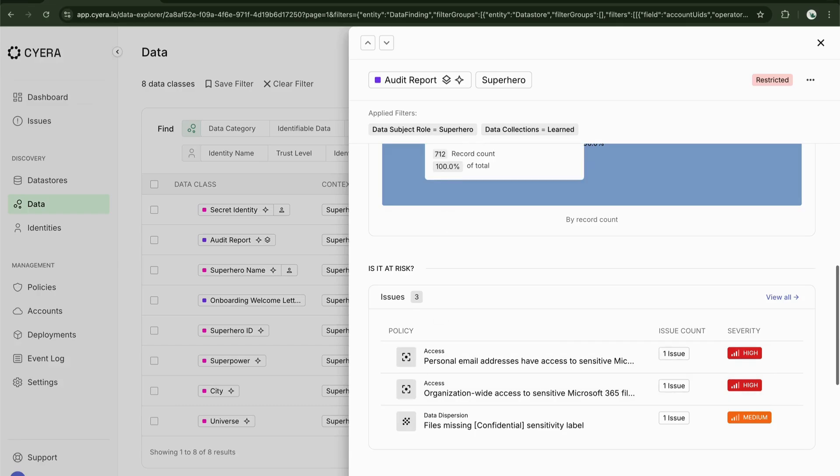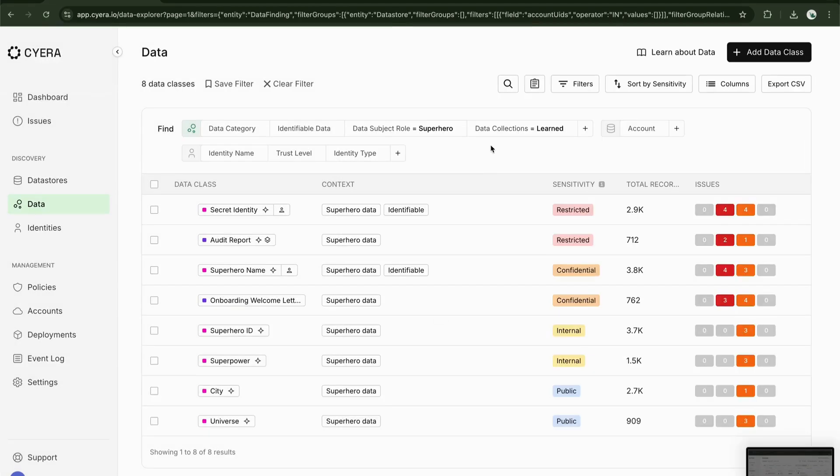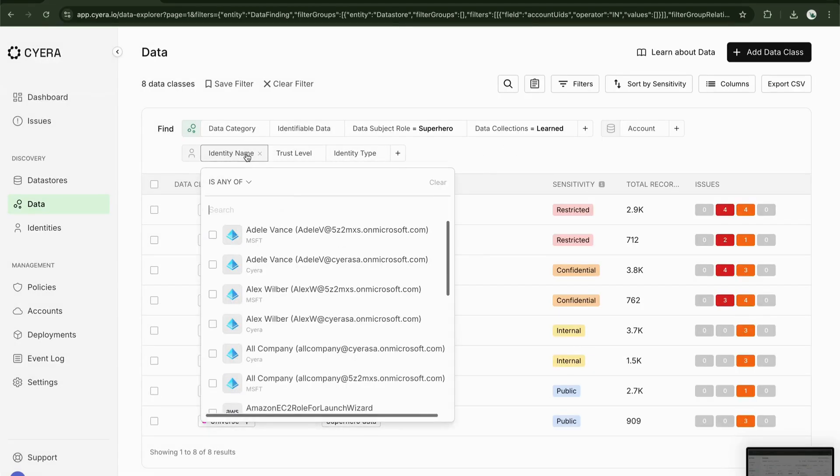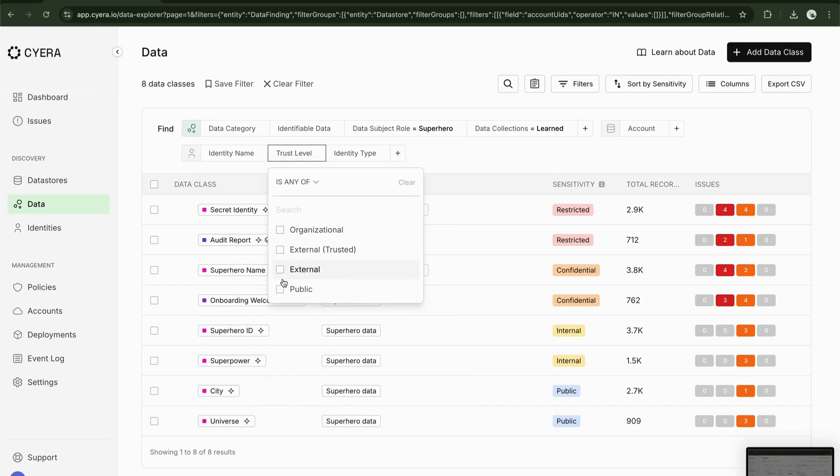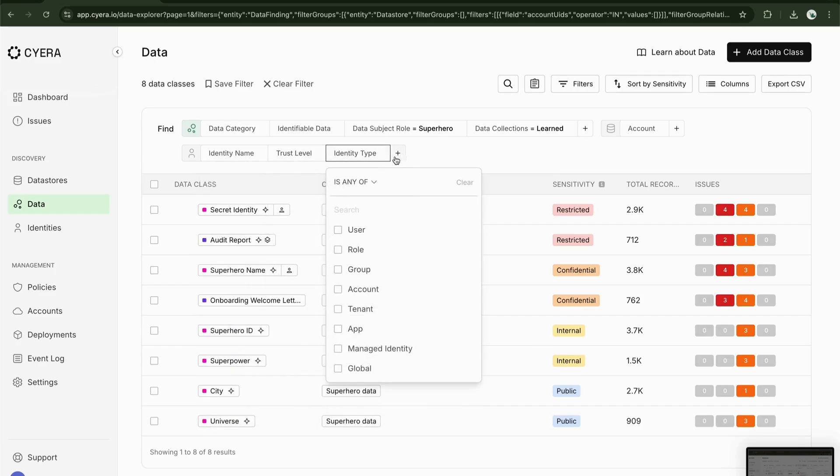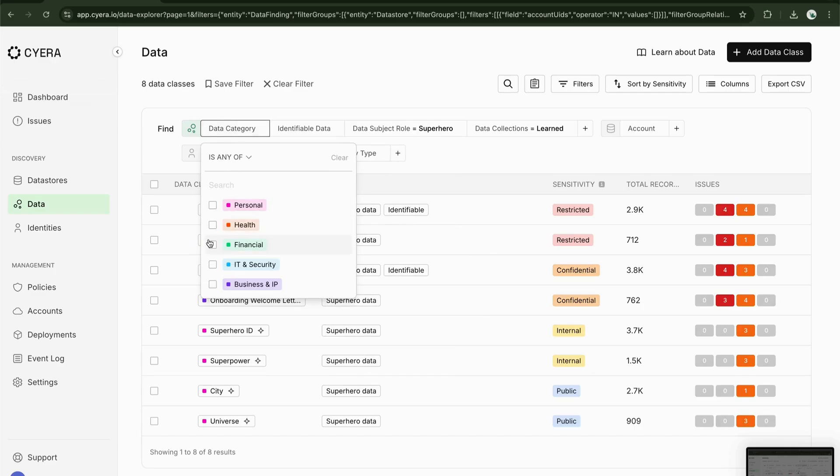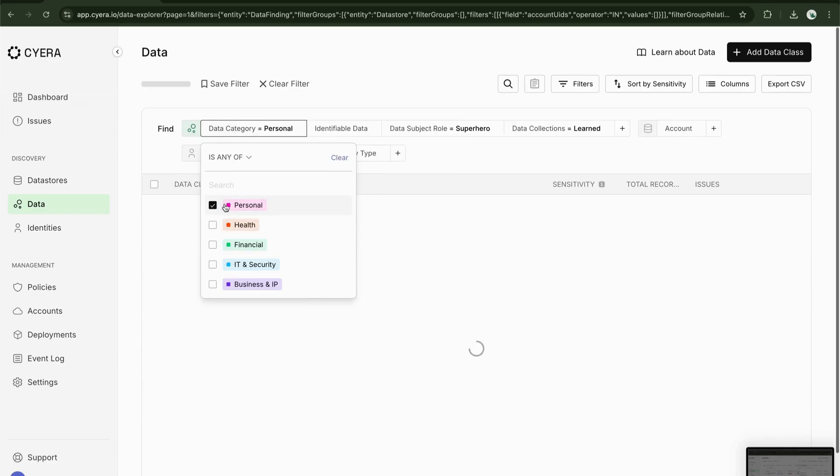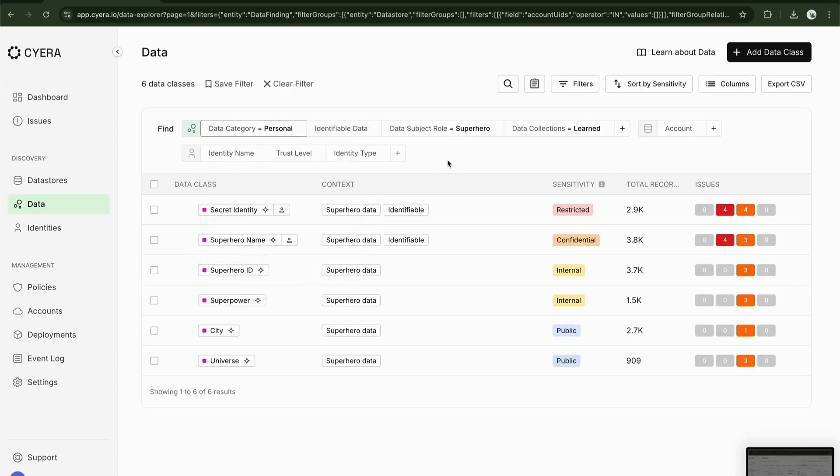This very powerful classification capability gives you the starting point of a complete picture of your data and allows you to uncover previously unknown risks and therefore start to reduce your data attack surface.